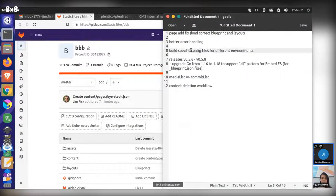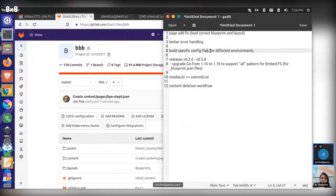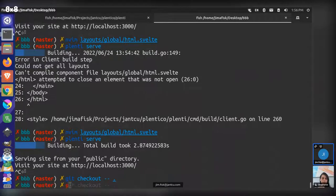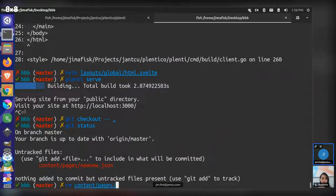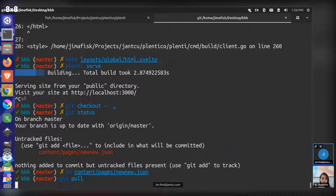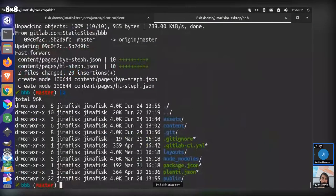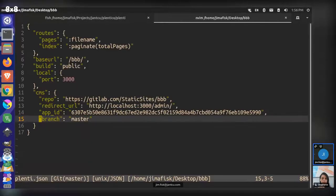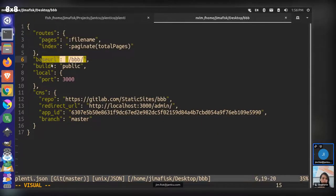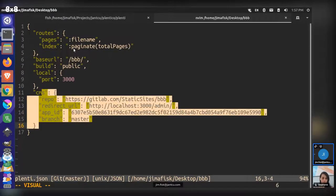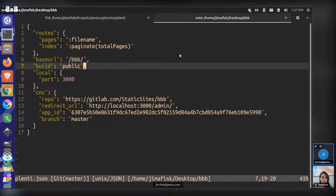Another thing is that we now have build-specific config files for environments. Essentially every Plenty site runs off of a plenty.json file — this is a site-wide configuration file. You can do route overrides in this file, specify base URLs, choose the name of your build folder for local development, set different ports, and connect the CMS, among other things. This is kind of like the brain of how the site is set up.